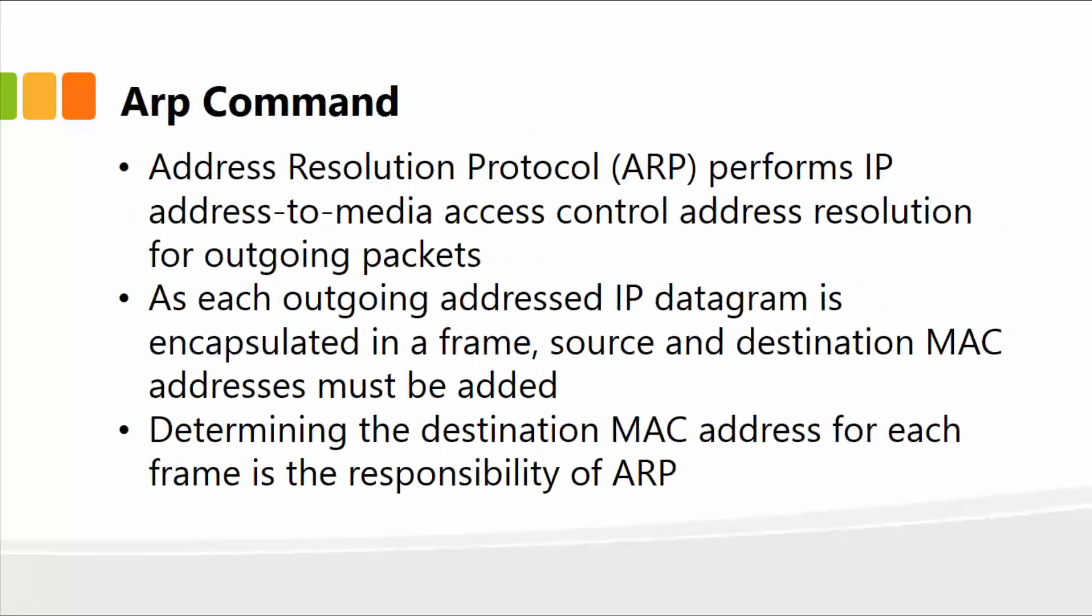Next command that we'll take a look at is the ARP command. It's the address resolution protocol, performs IP address to media access control address resolution for outgoing packets. Here it matches the IP with the MAC address.